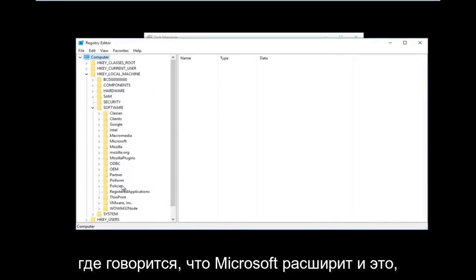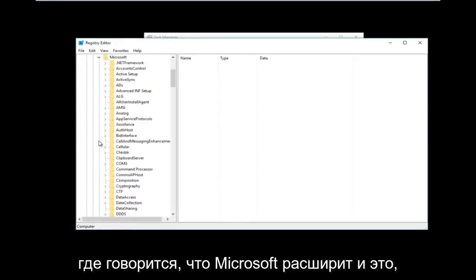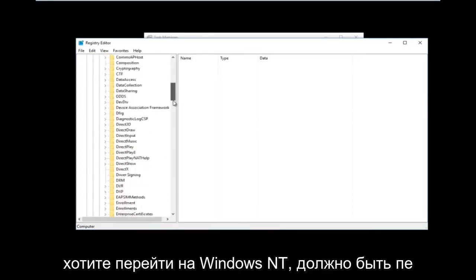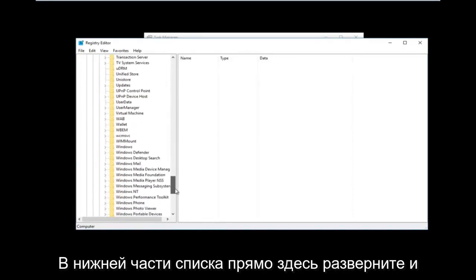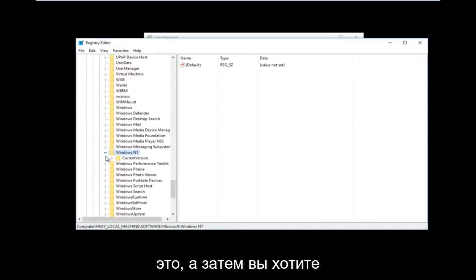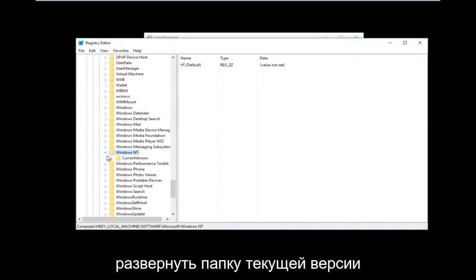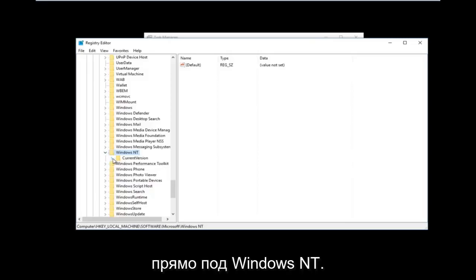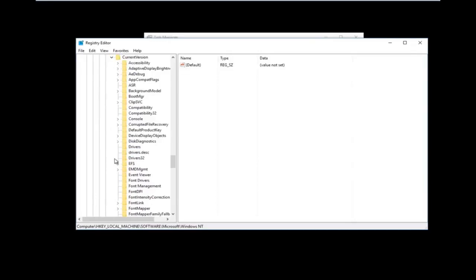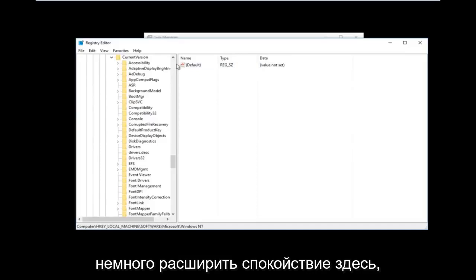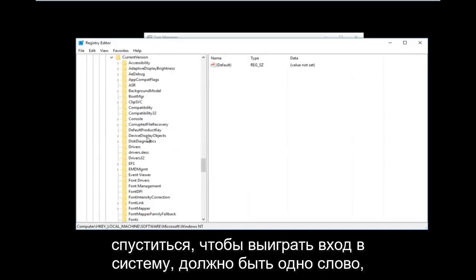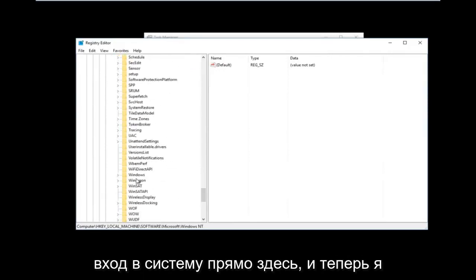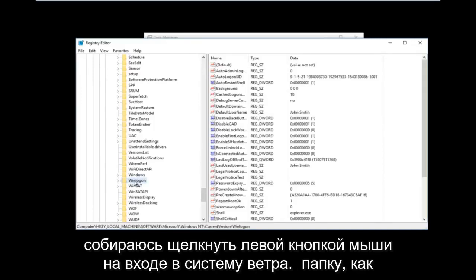Now go down to where it says Microsoft and expand that one as well. Then go down to Windows NT, which should be near the bottom of the list, and expand that. Then expand the CurrentVersion folder right underneath Windows NT. Then go down to Winlogon — should be one word — and left click on the Winlogon folder.